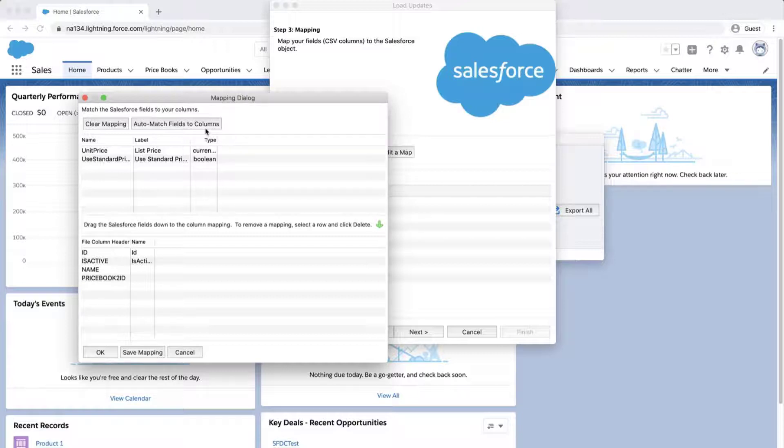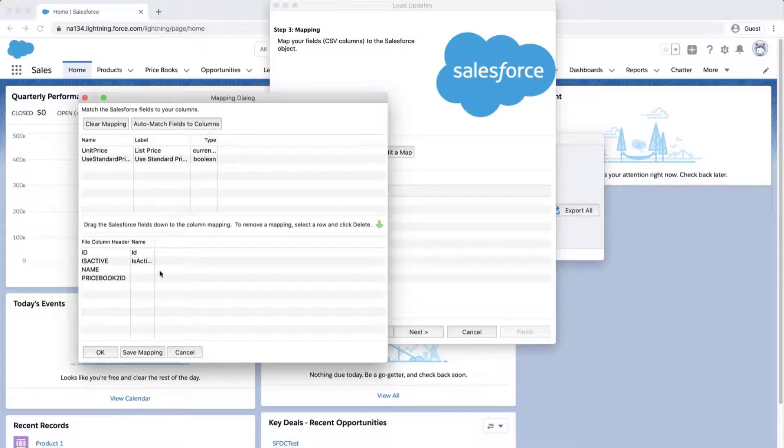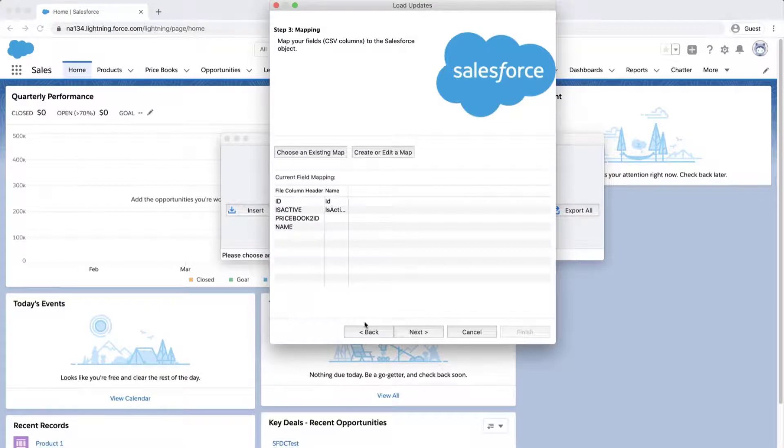If they don't, then just drag the fields down to the column mapping. Click OK once done, and click Next.